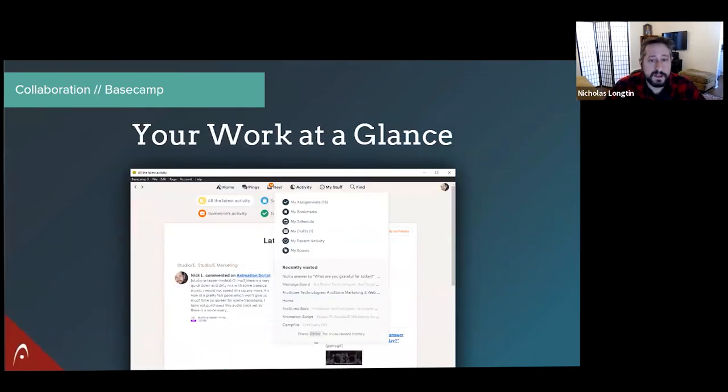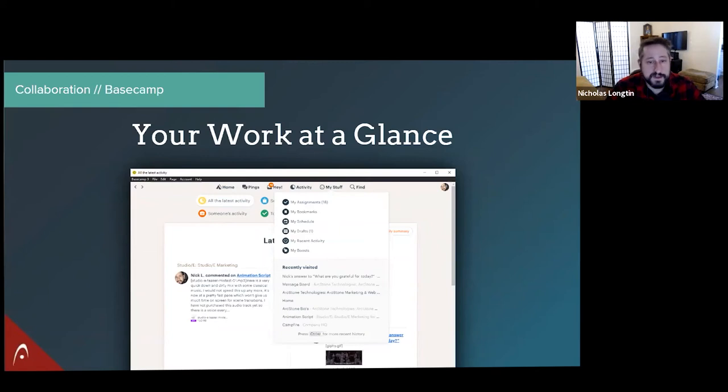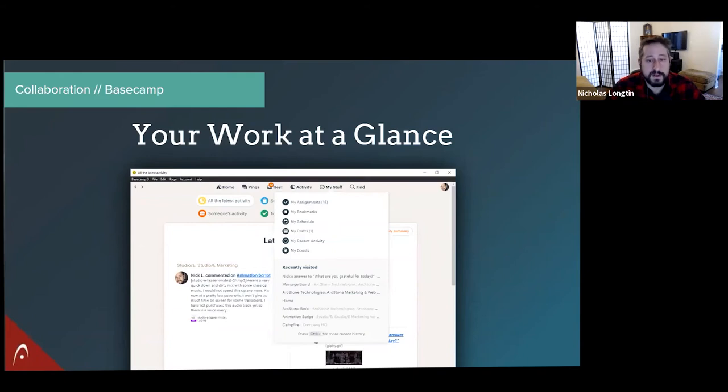It's really good for seeing all of your work at a glance. That's kind of really the cool main thing. You can see all your work at a glance. You can hit a button that says my stuff and see everything that's assigned to you, any messages you've bookmarked, your full schedule, any drafts of messages you haven't sent yet, all your recent activity. It's quite cool.